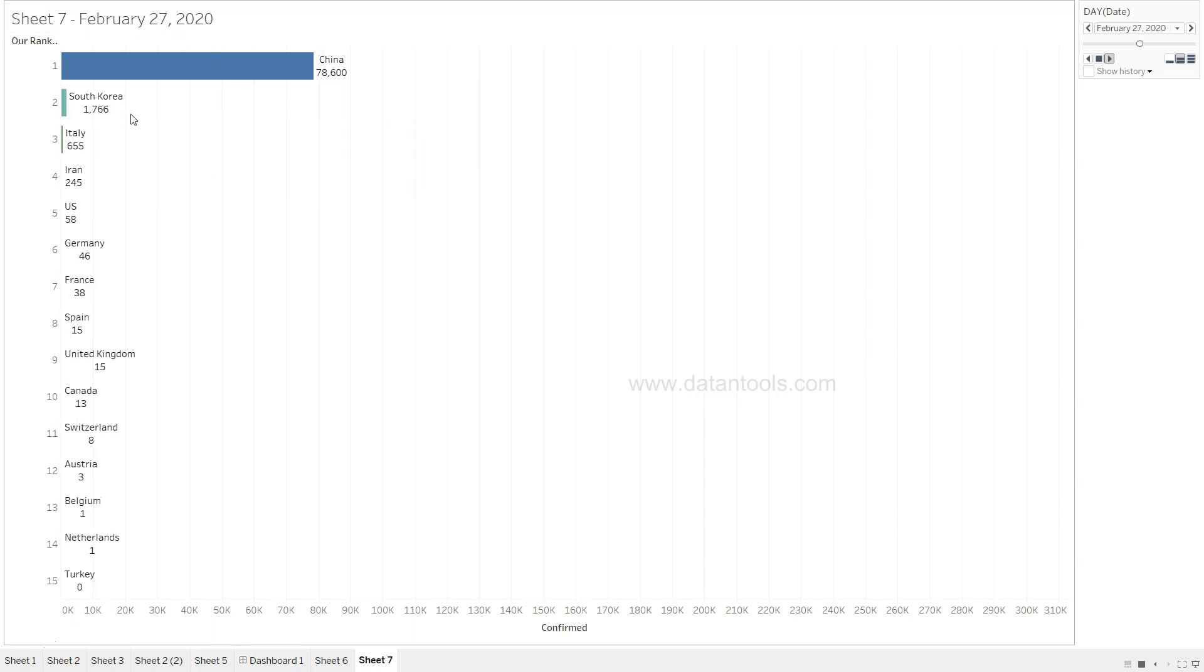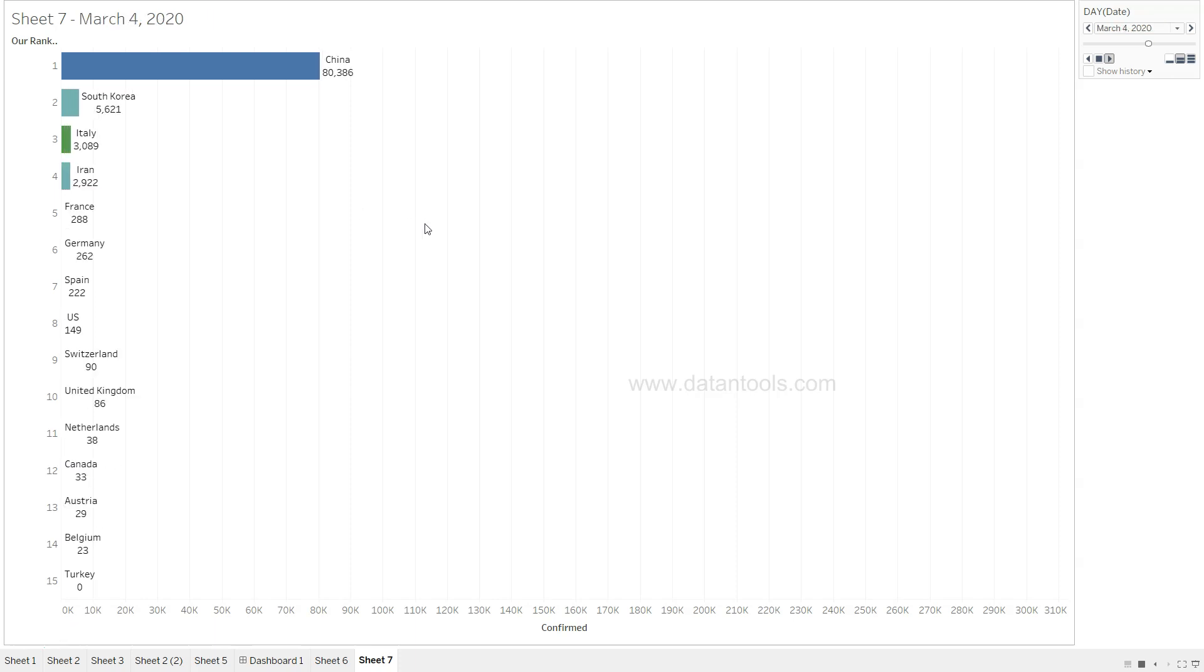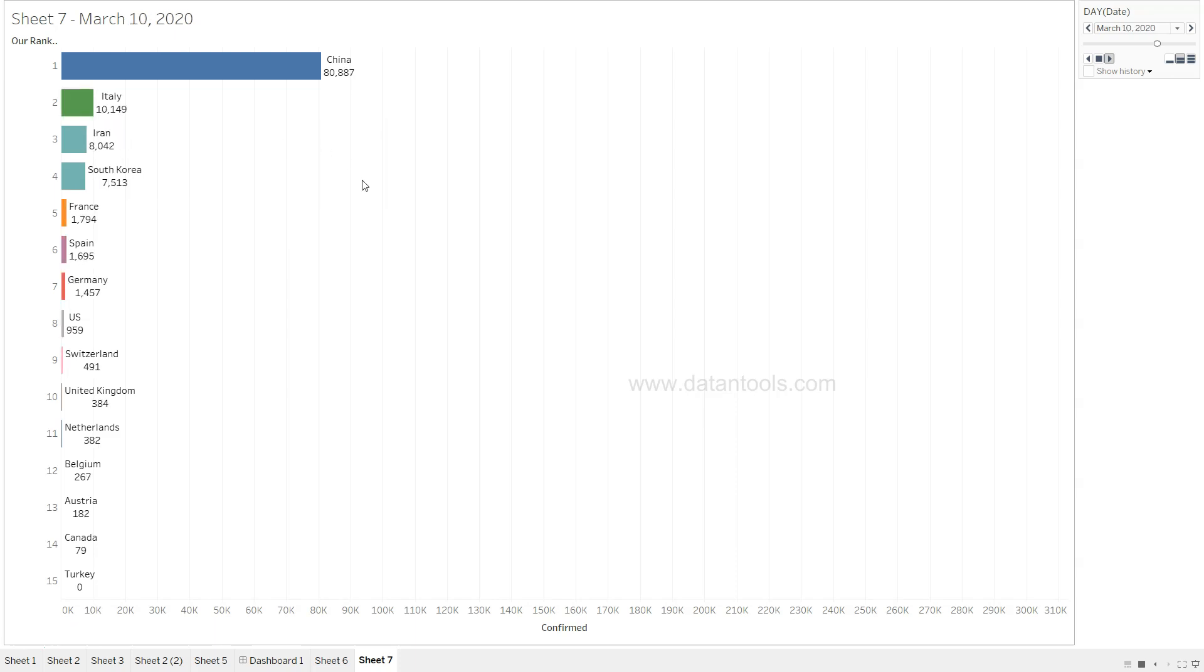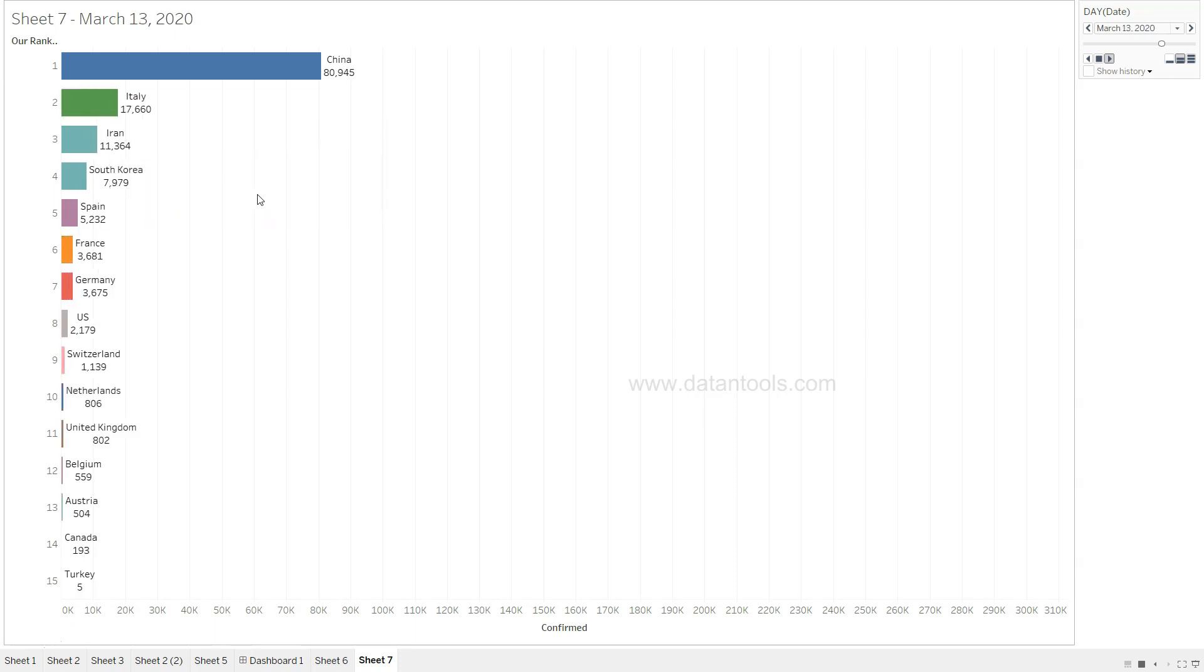We are at still 21st Feb, nothing much as compared to China. Now South Korea is appearing along with Italy as we saw earlier, so we will see in a minute how they are going up and down.